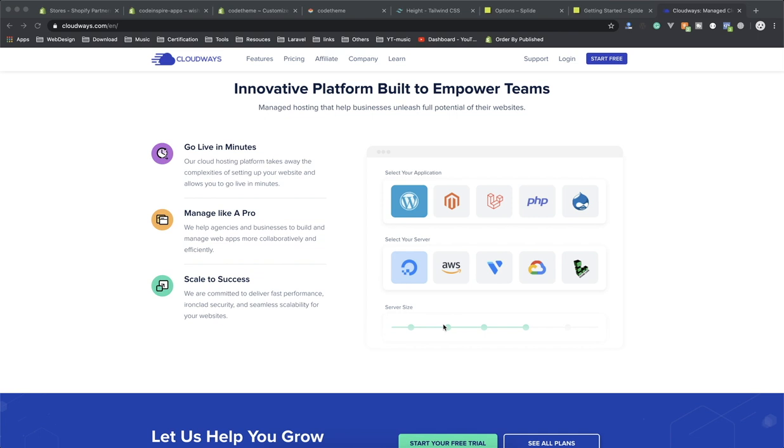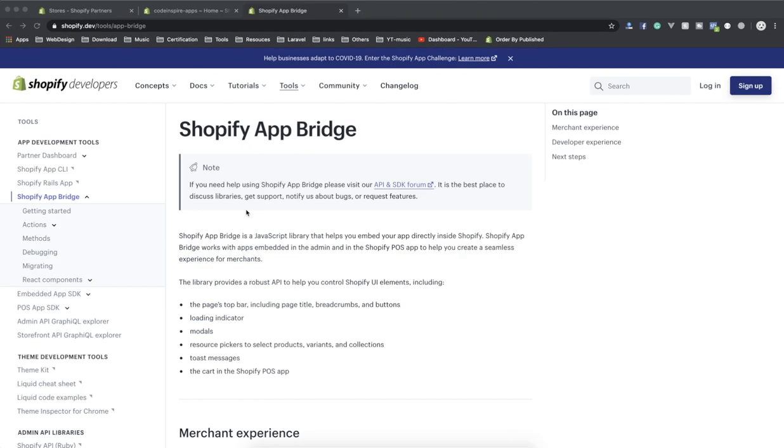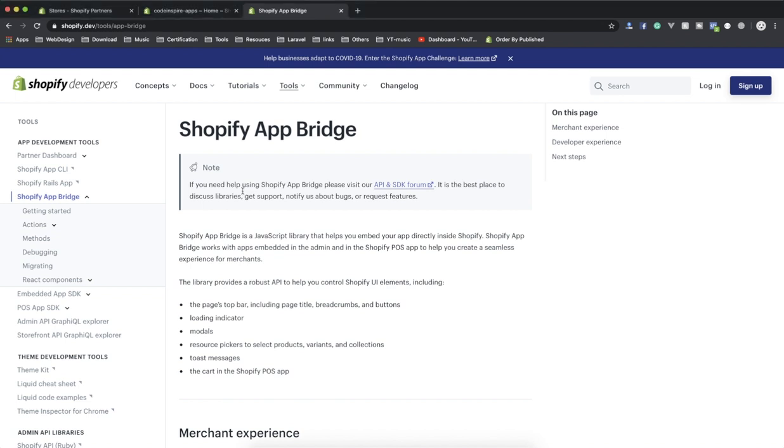Now let's go back to our Laravel app. Shopify App Bridge is just a JavaScript library that helps you simplify a lot of things when developing your Shopify app. We're not using it much because we're using Laravel in this video series, but if you're developing your app using React or Node.js, you will use this a lot. Let's check out where we use this in our app.